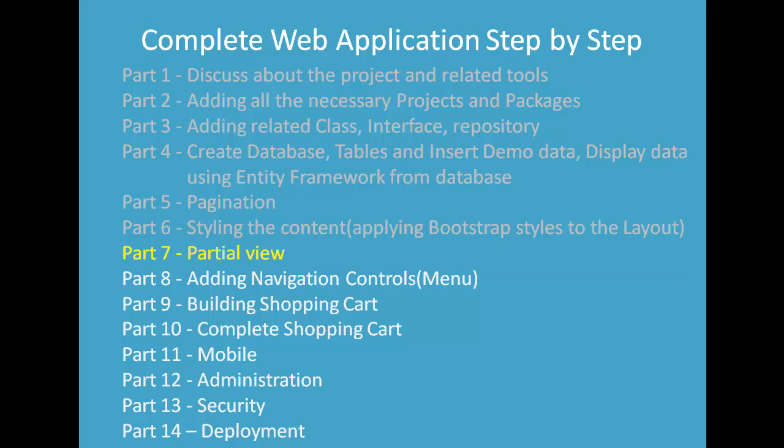Hey guys, welcome to Complete Web Application Step-by-Step Tutorial. I am Riphon Datto. This is Module 7. In this module, I am going to show you how to create a partial view and how to render it from the main view.